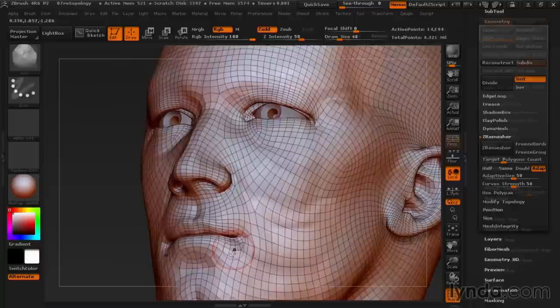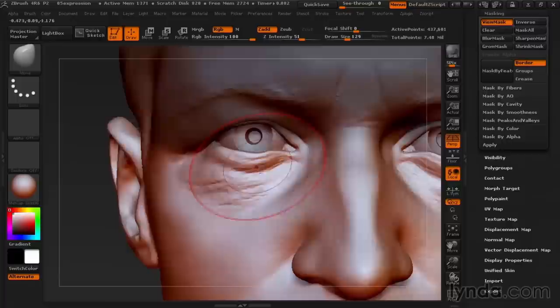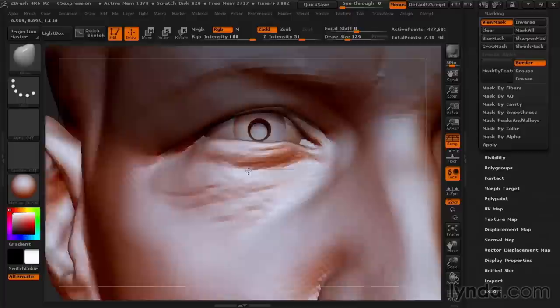You know, even in this age of 3D scanning, these sculpting skills are very important. For one, 3D scans almost always require cleanup by an artist who understands anatomy and likeness, skills that this course will help you with.